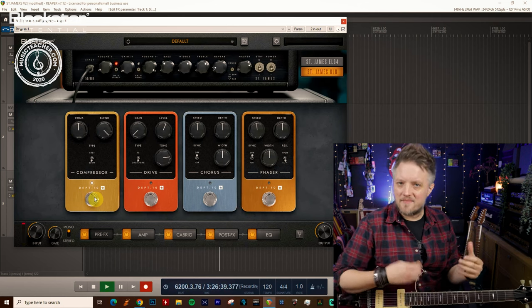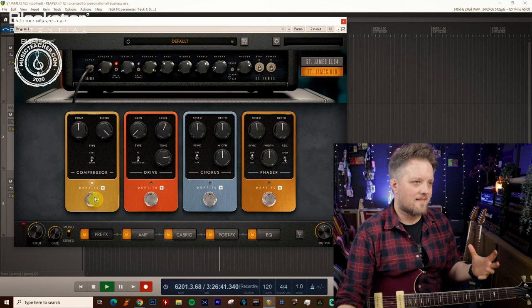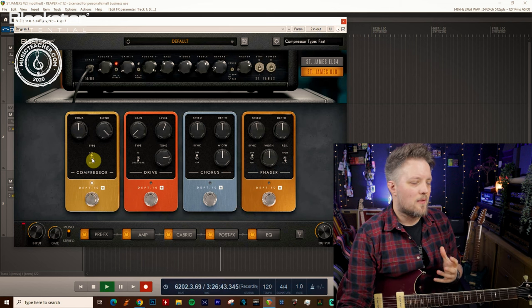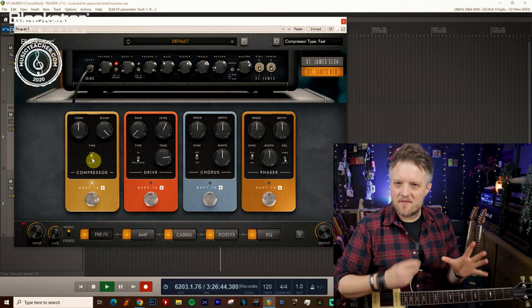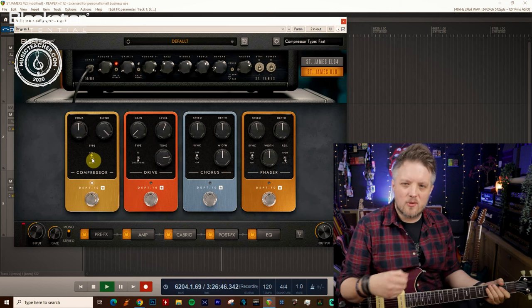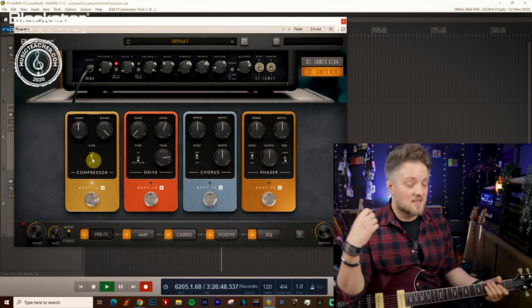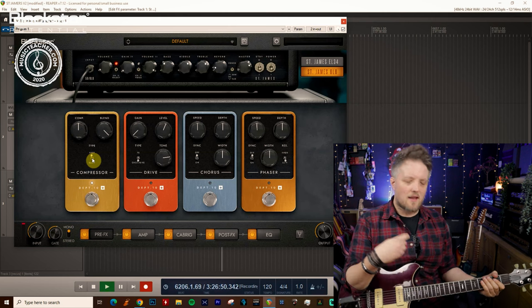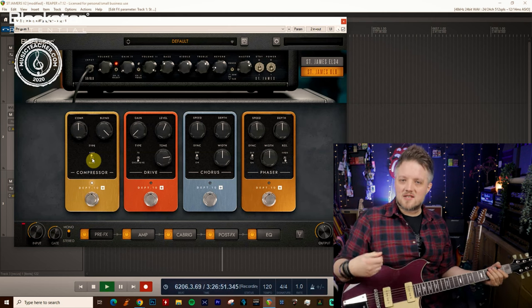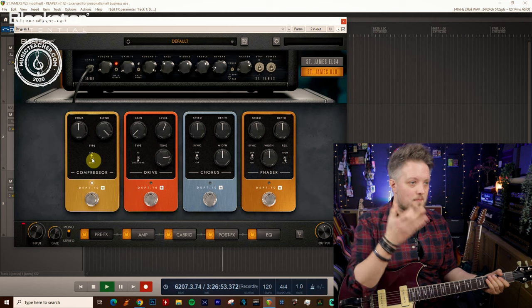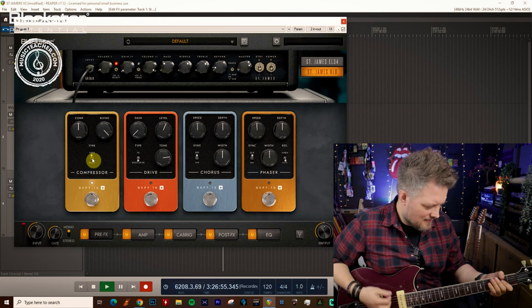So you can see that as I'm digging in a bit more, it's pushing that dynamic a little further. Now in the fast setting, everything's gonna be a lot more uniform. So this is great if you're playing stuff, again, that's super even. So if you're playing anything that's very fast picked that you want every note to be the same, a fast setting is great for that.